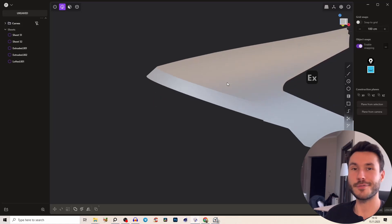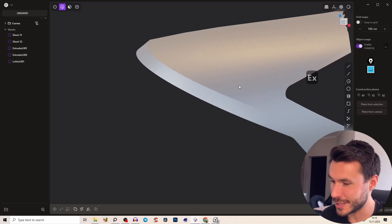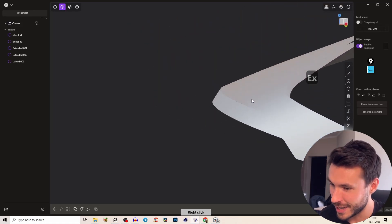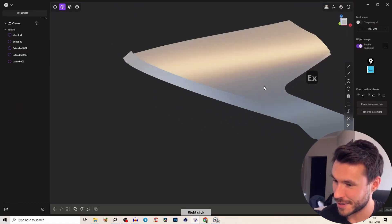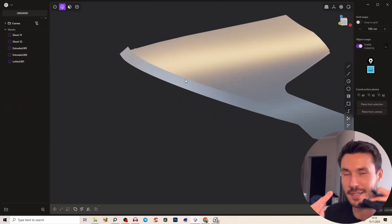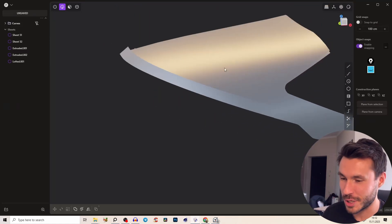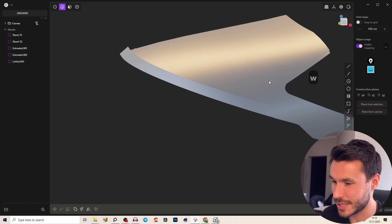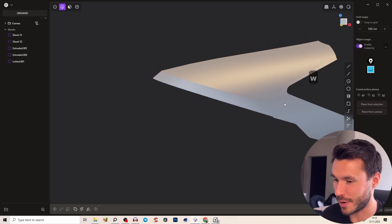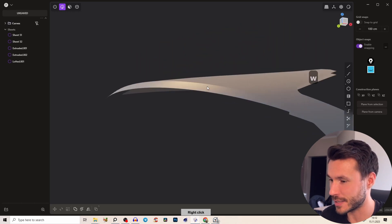Perfect. So you see we have already our first effect and we have this angle which is smoothly transitioning here into our main surface.